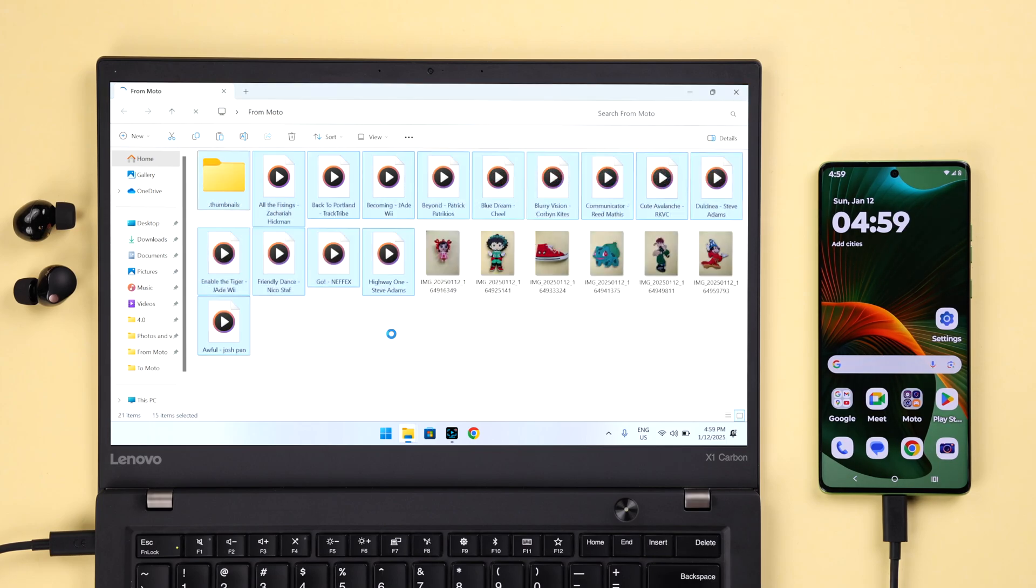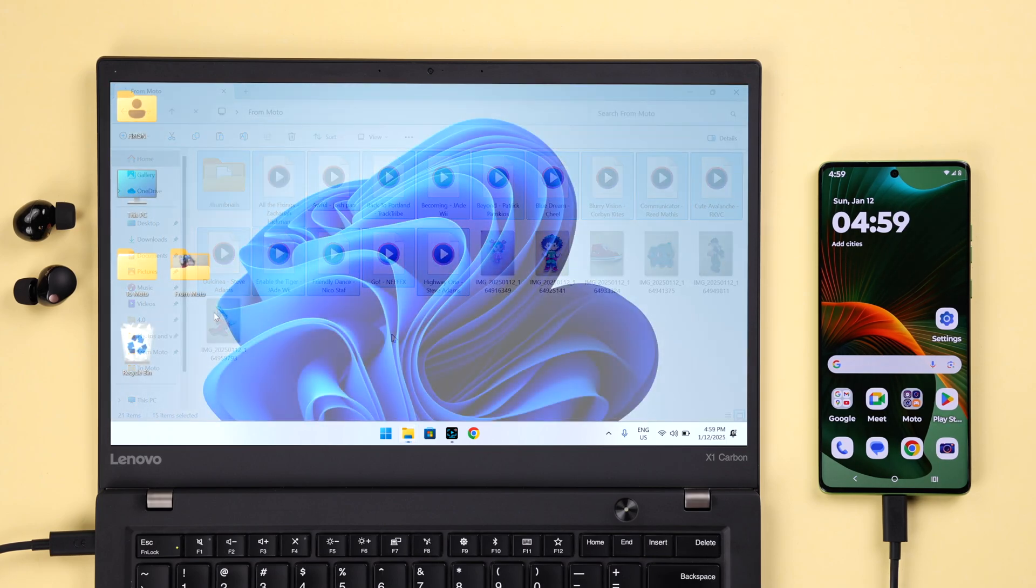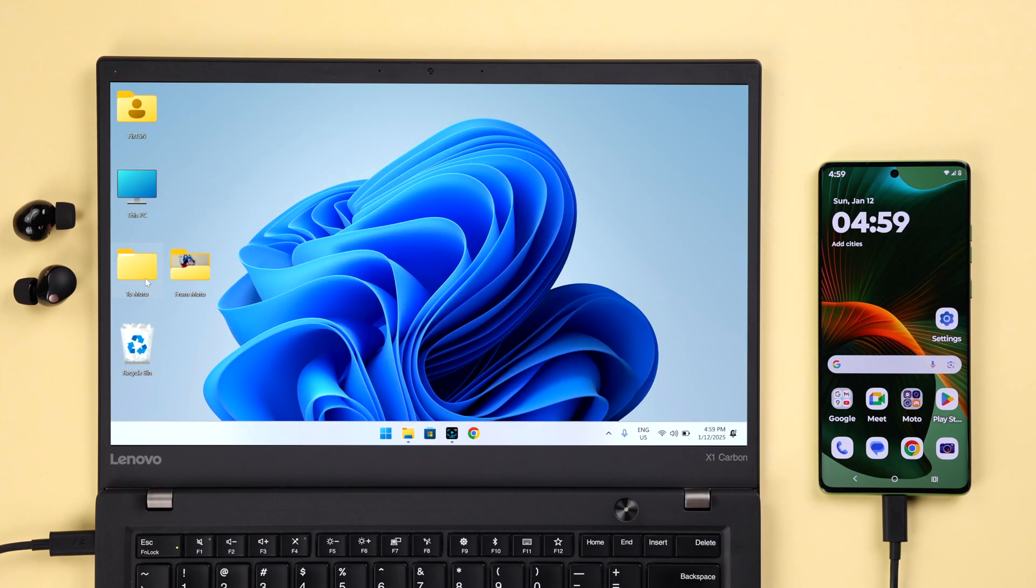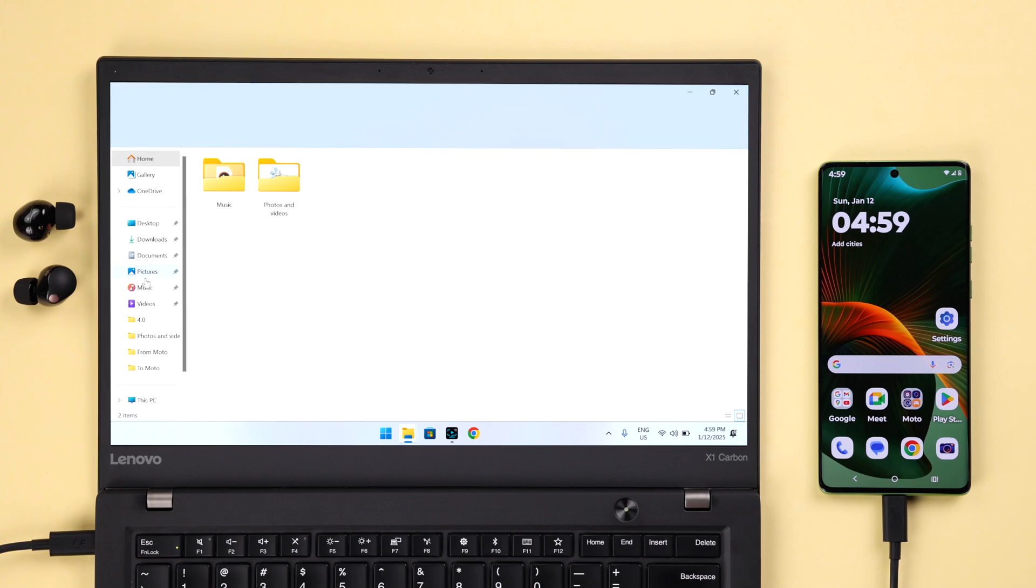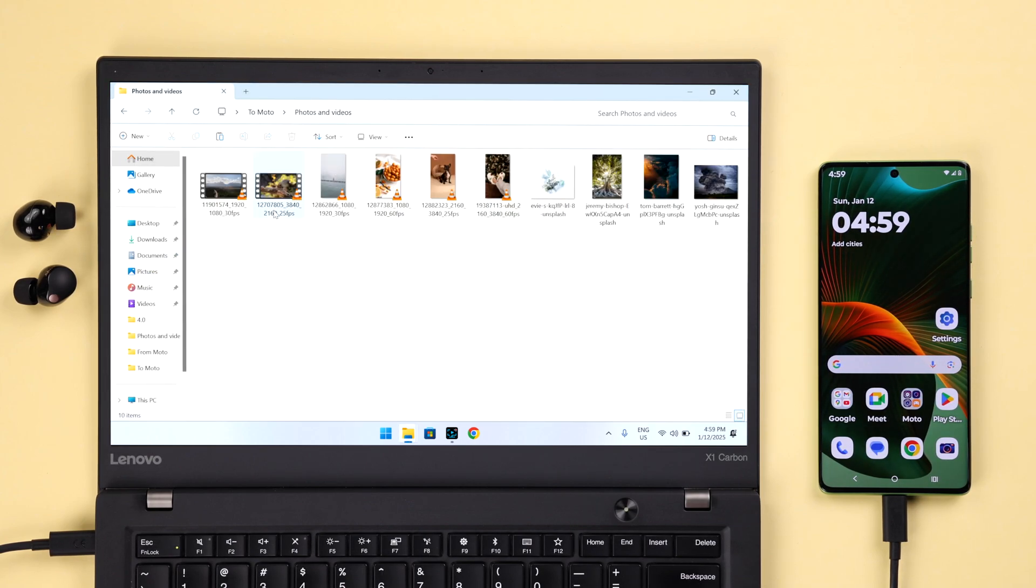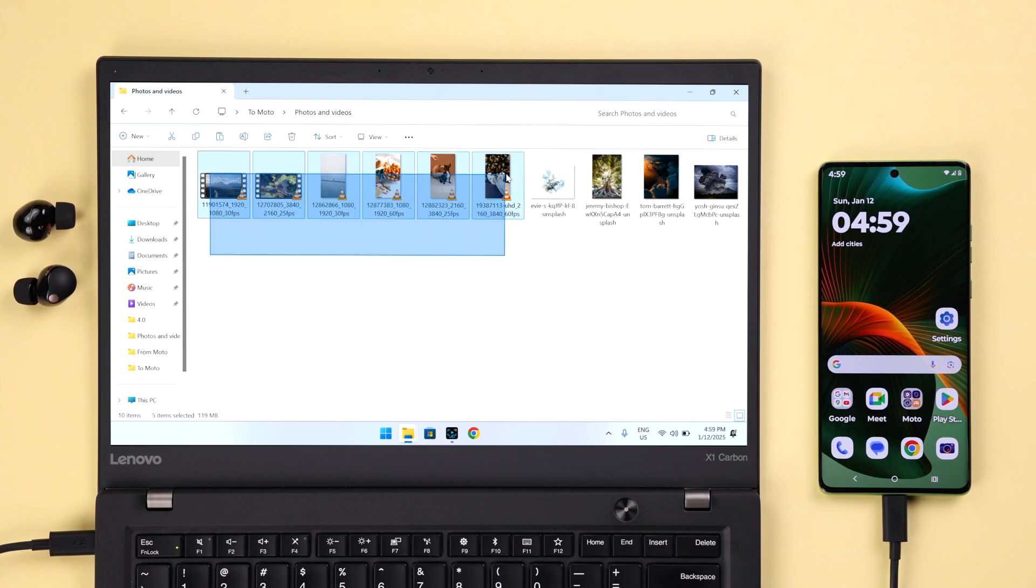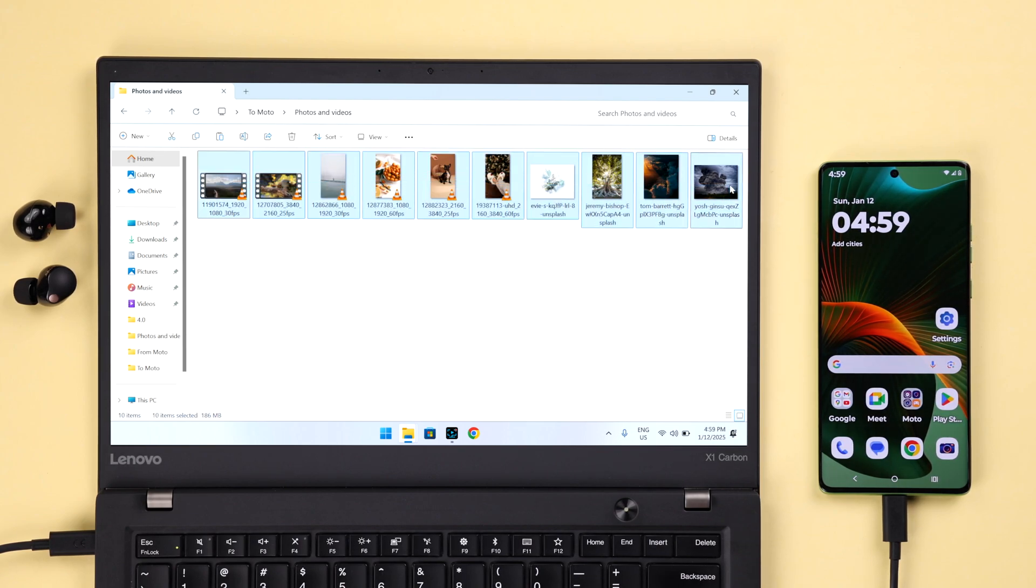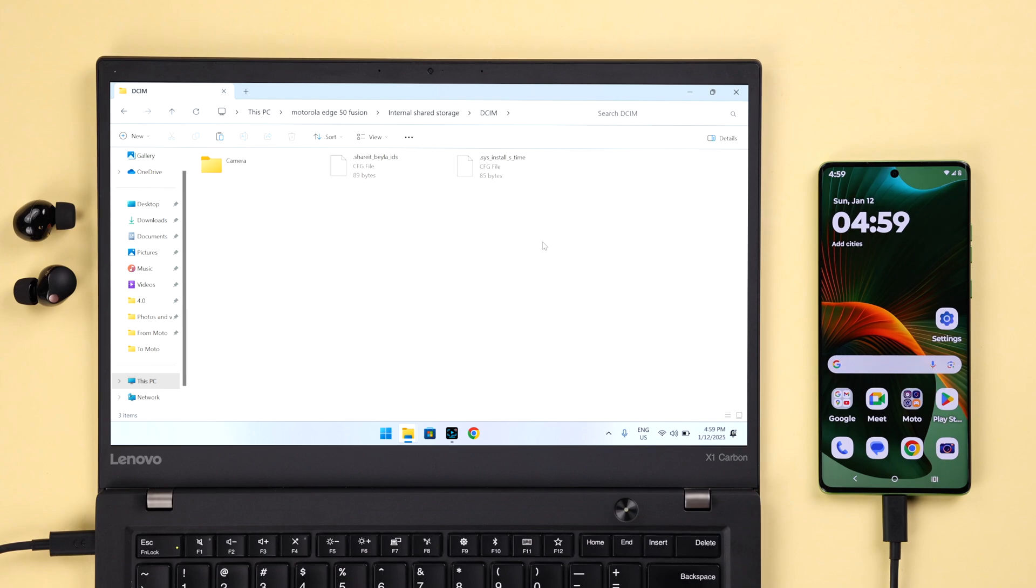If you want to transfer anything back to your mobile from your computer, just go ahead and select the source of those files—like photos, videos, or music, whatever you're going to transfer—and then simply copy and paste it inside their related folders so that later on you can quickly find them.